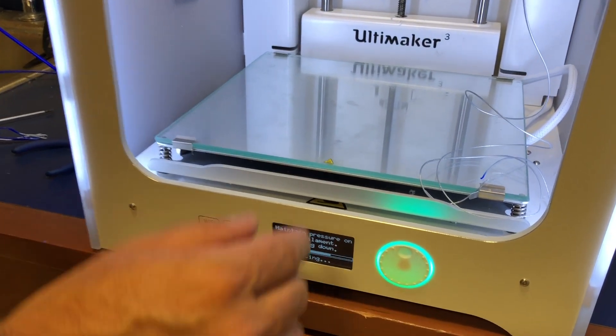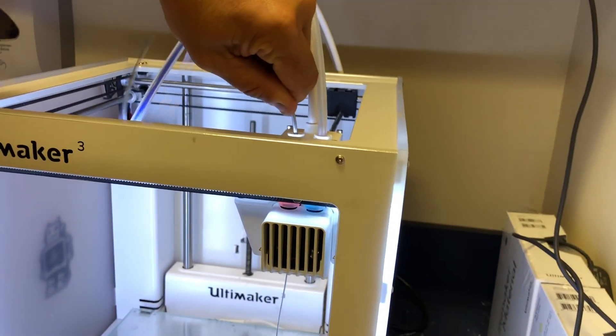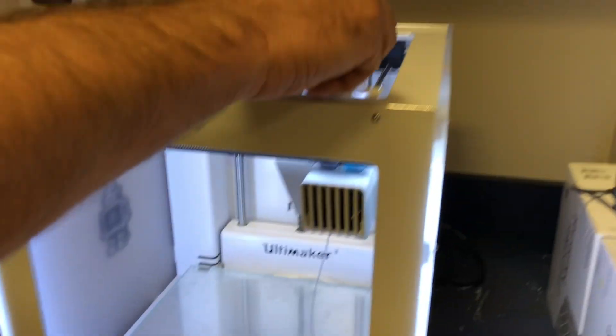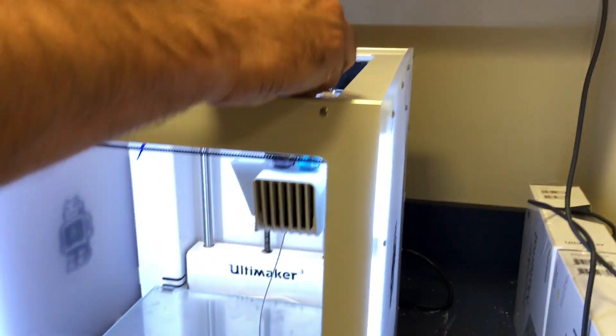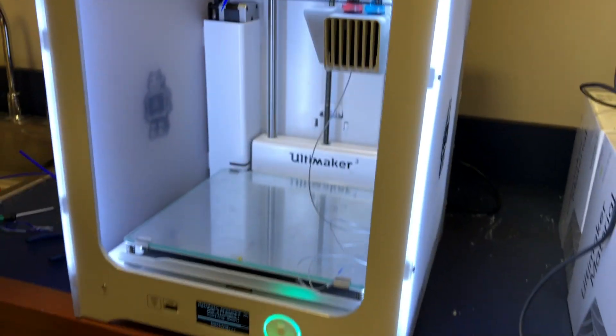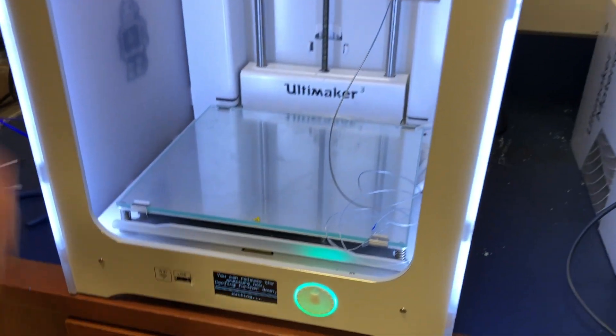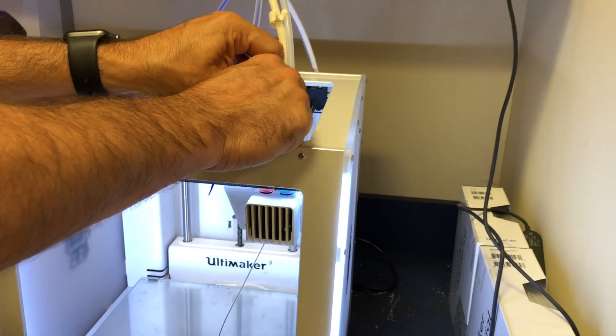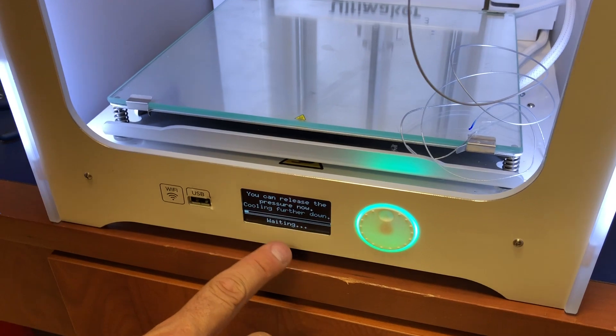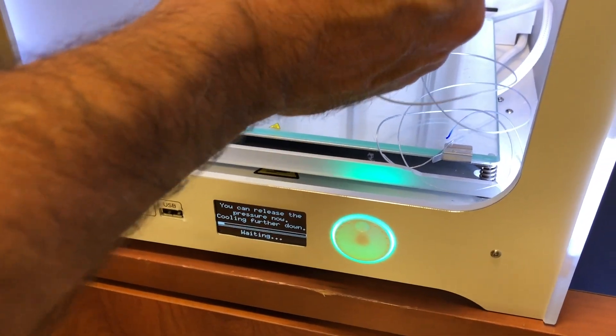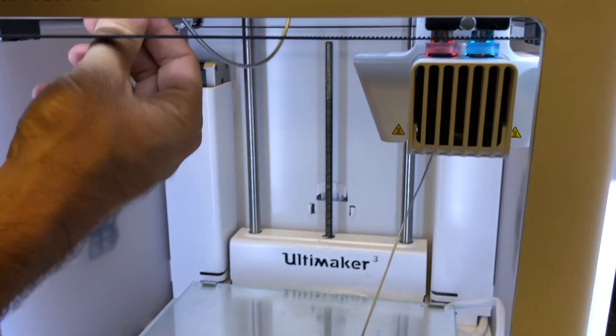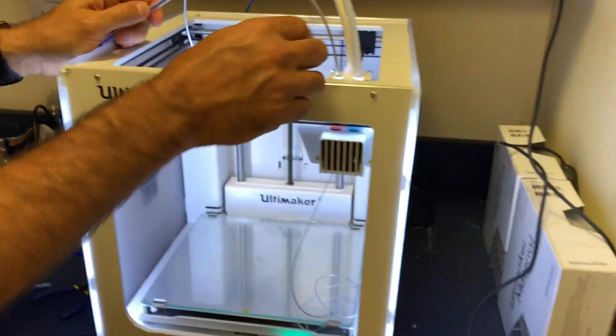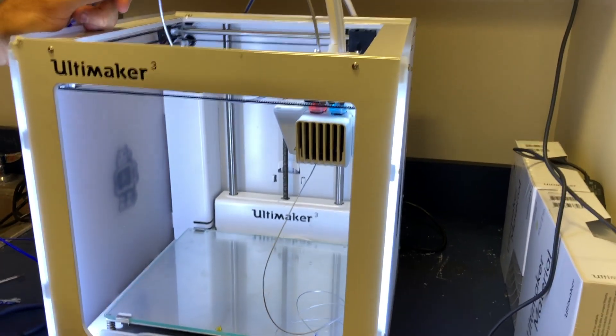I need to keep basically extruding this plastic out until the screen tells me that it's safe to not put pressure on any longer. It looks like it's almost there. I'm still applying pressure. It's not as easy to get the filament through right now. It says now we can release the pressure while this continues to cool down. We're going to let this cool down and then finish off the cold pull.